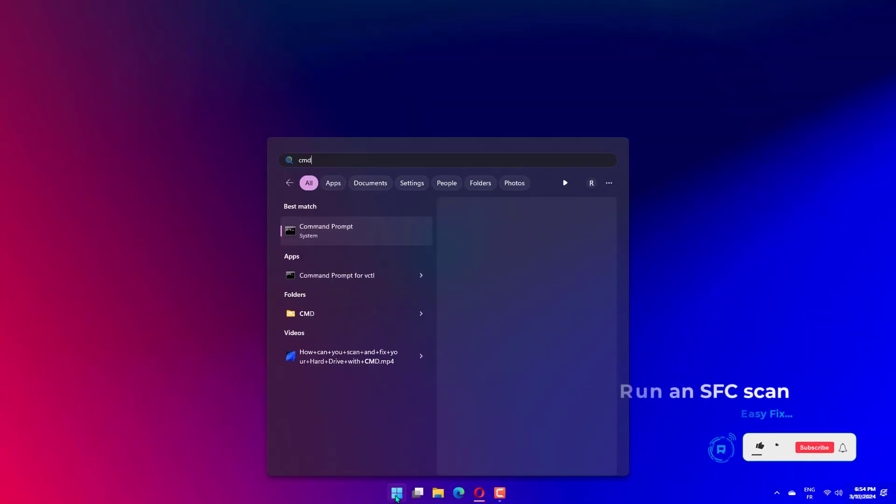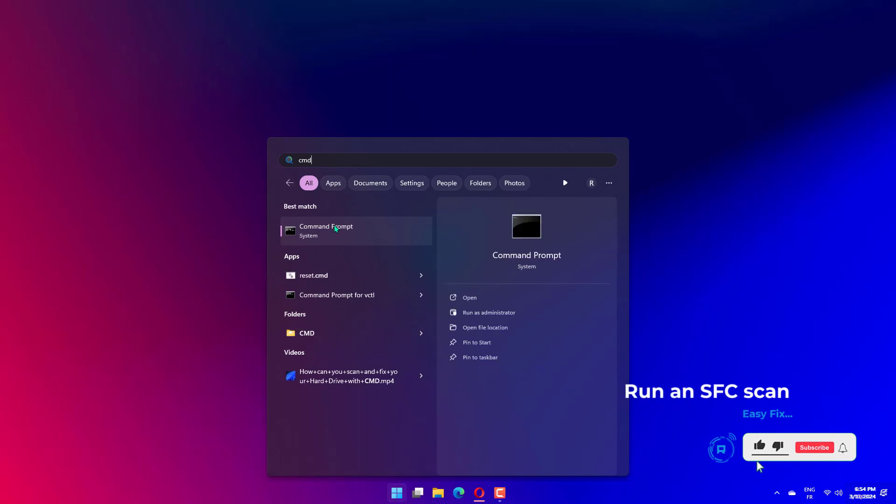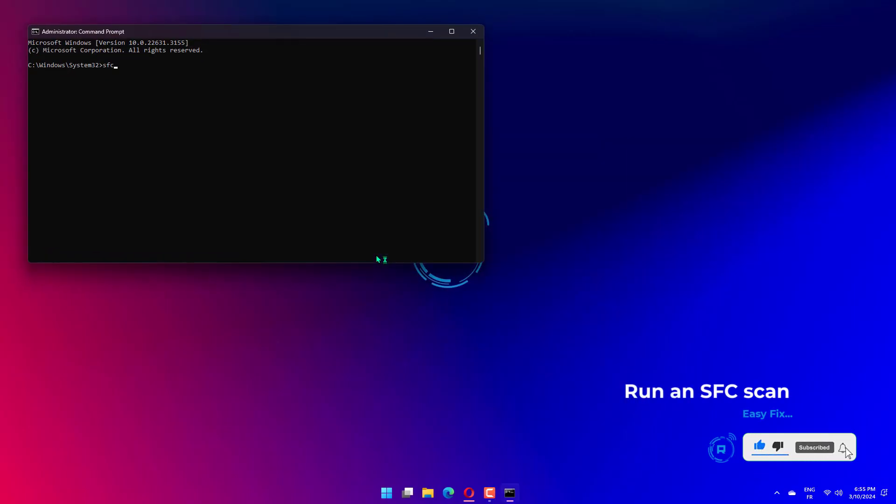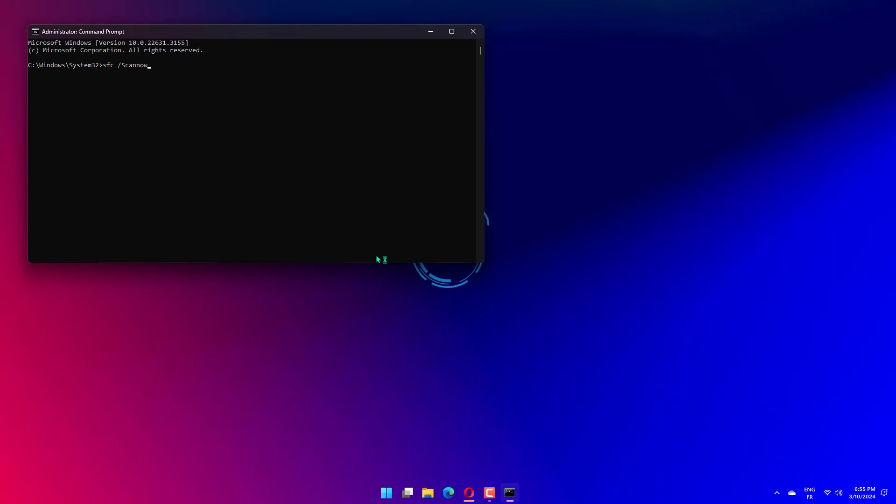Press the Windows key plus S, type CMD, and click Run as Administrator under Command Prompt. Type the command below and hit Enter to run it. SFC slash Scano. Finally, wait for the command to finish running and restart your PC.